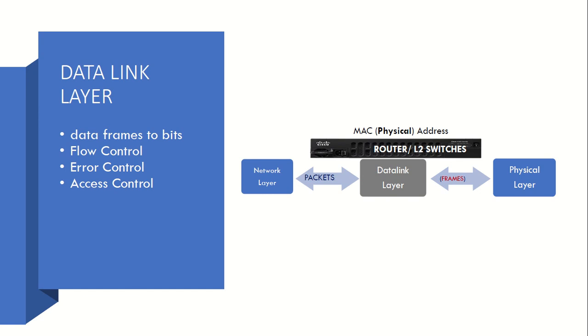So Data Link Layer handles MAC address. It transmits data using MAC address or hardware address. So it has following functions like data frames to bits - it converts the data frames to bits because after Data Link Layer, Physical Layer comes, which transmits the bits in form of signal. Then it has flow control, error control, and access control mechanisms.